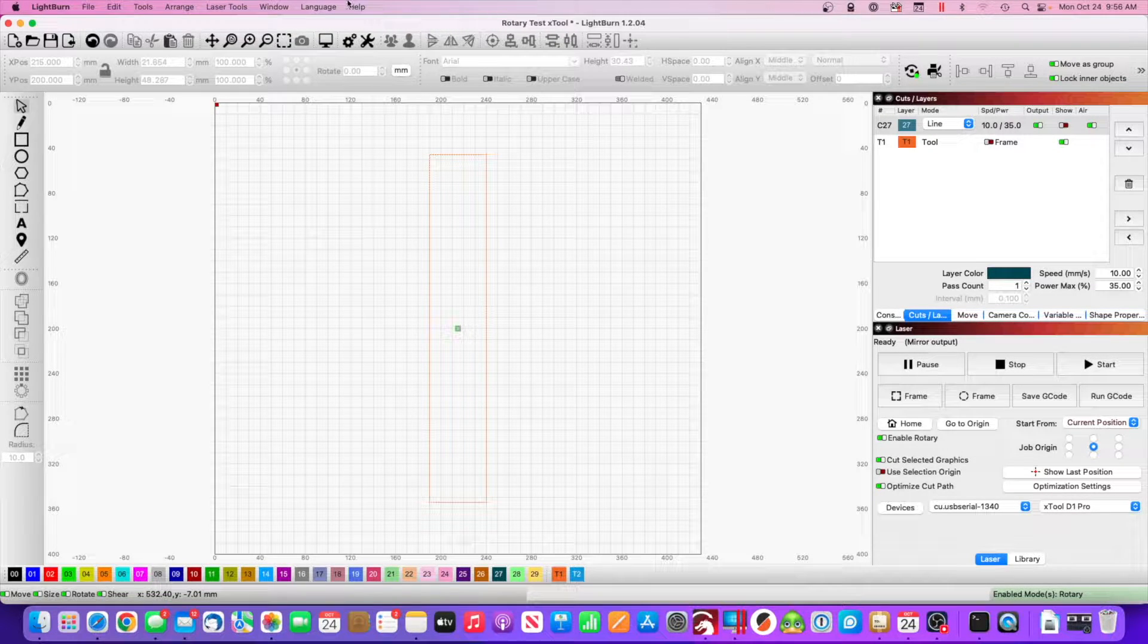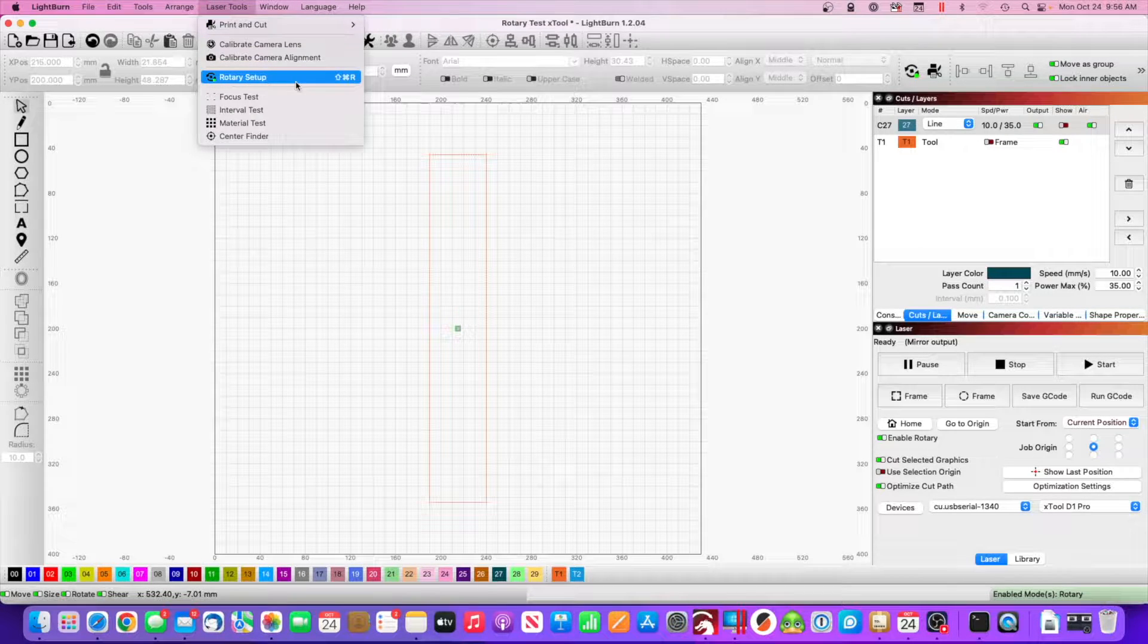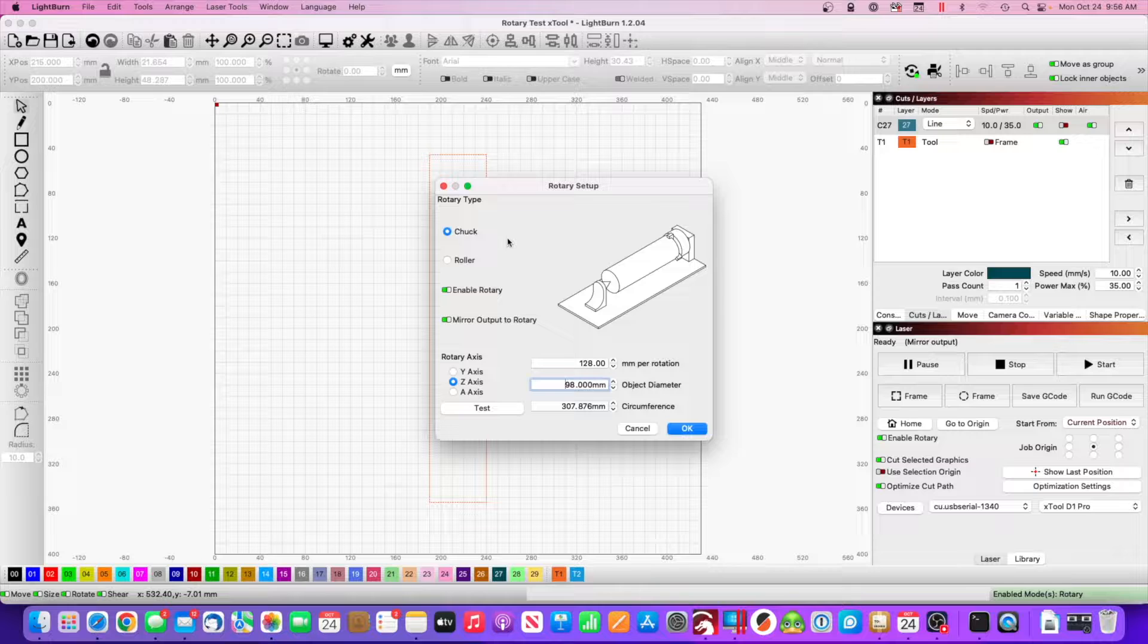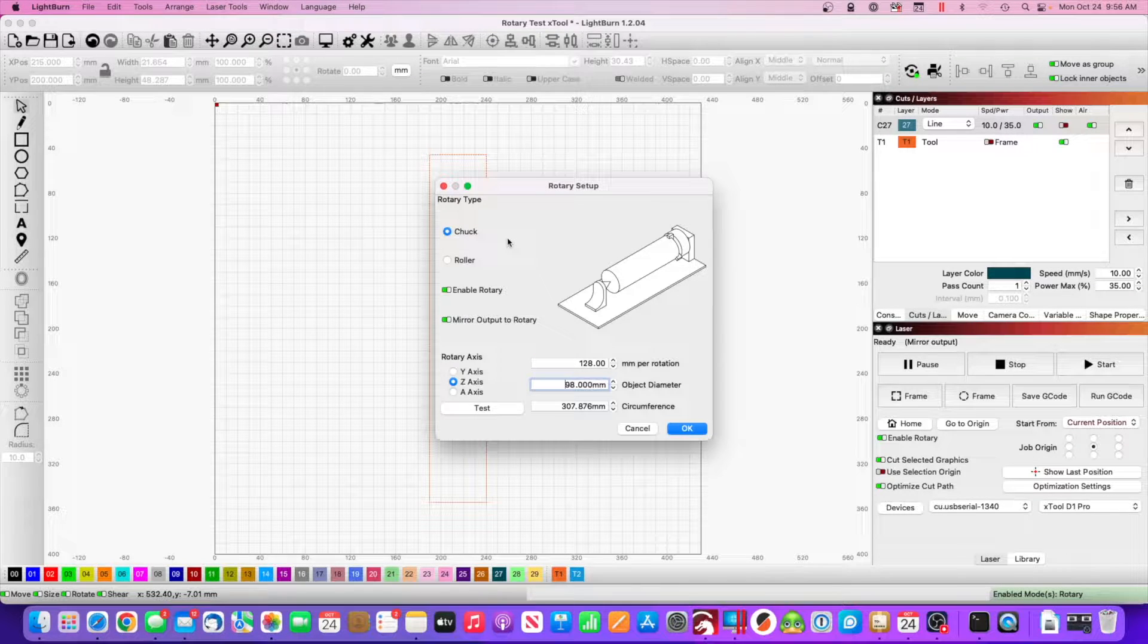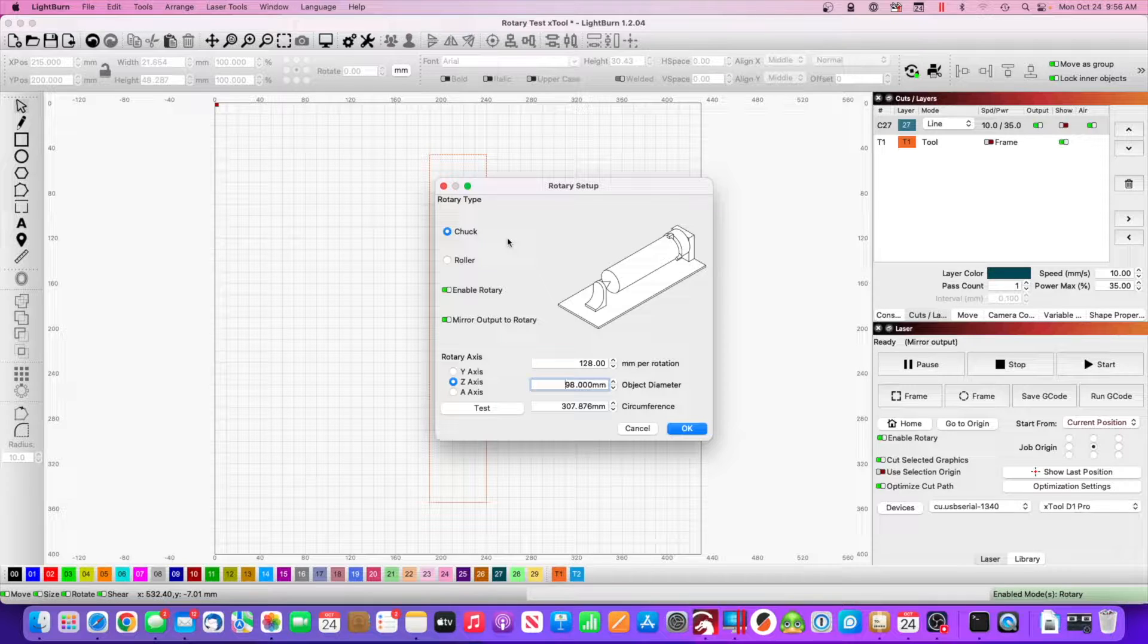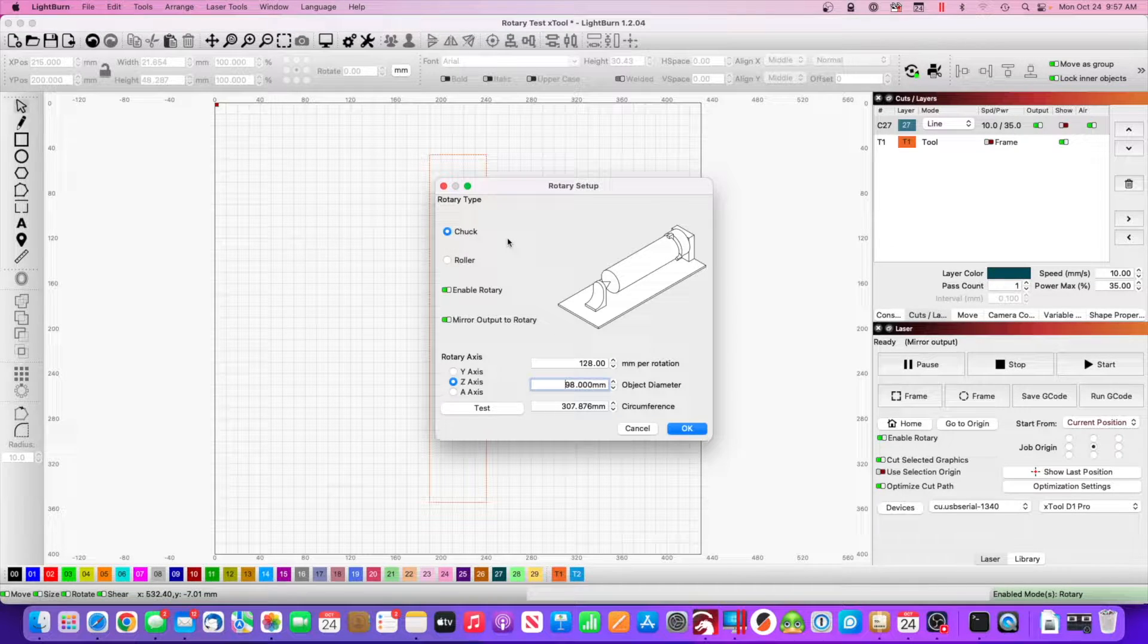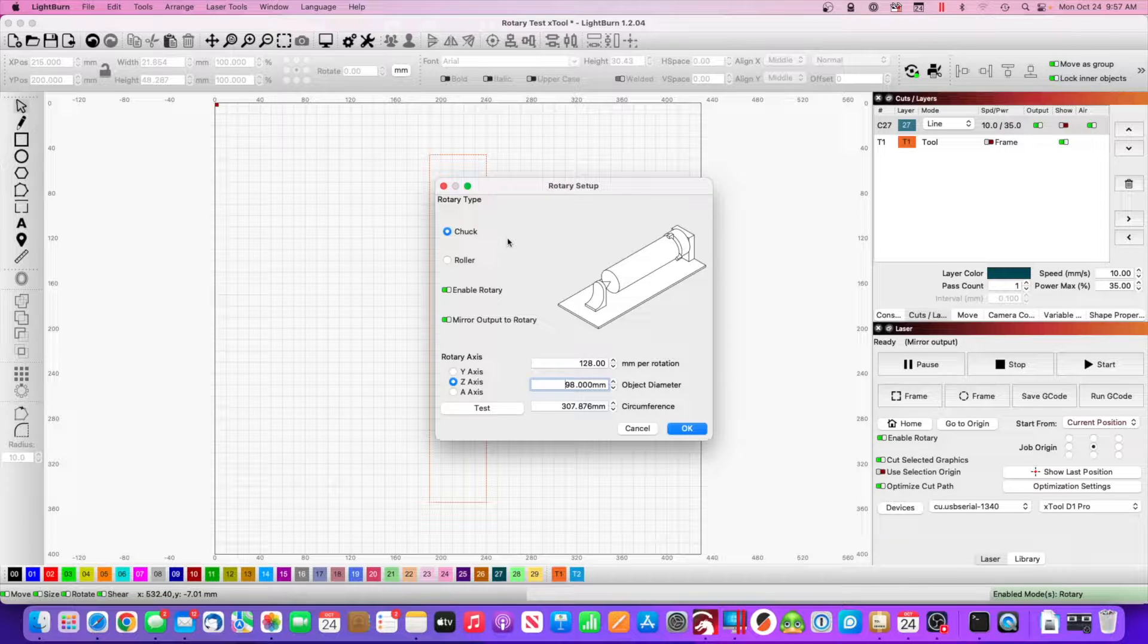First thing we want to do is go to the top and go to laser tools. I'm using the chuck and I'm using a roll of painters tape to simulate a cup or a mug, just because I don't want to waste or ruin a cup or a mug.